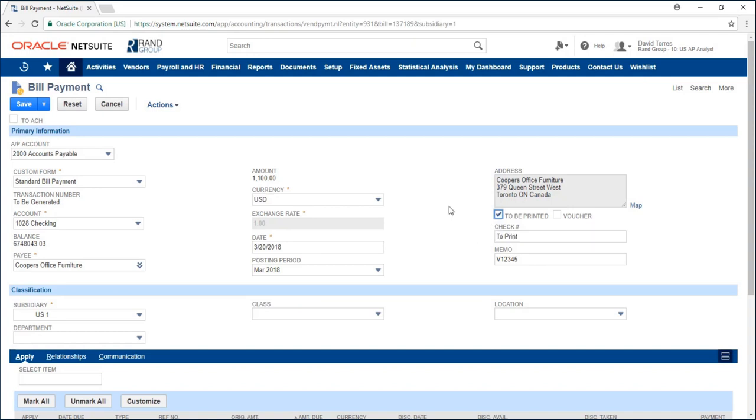I'll leave this checked and if I want to pay via ACH I could check on this to ACH checkbox up here.